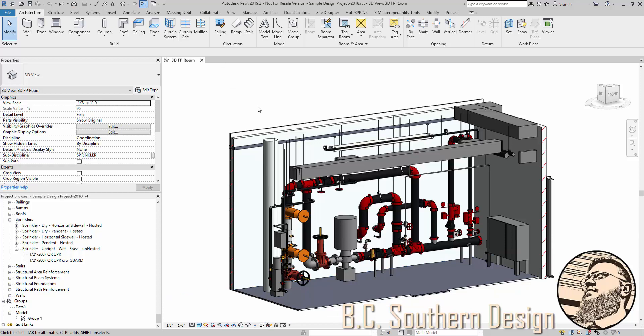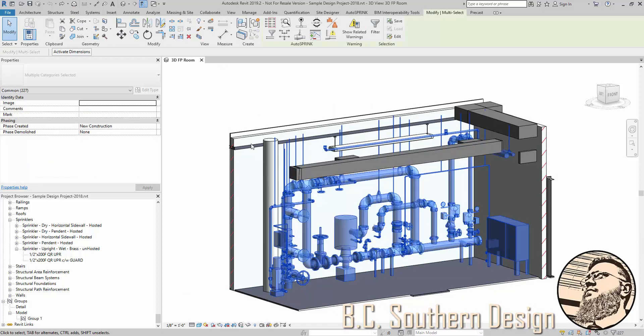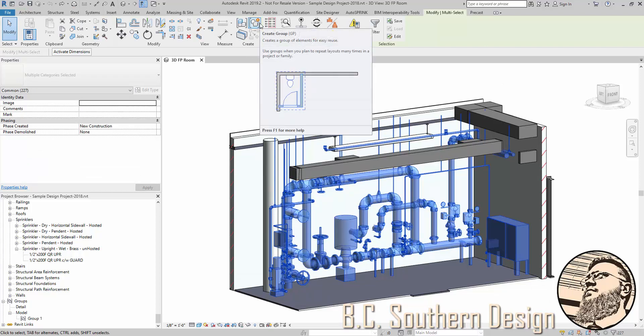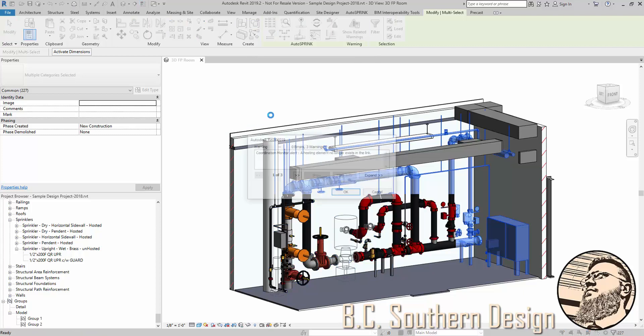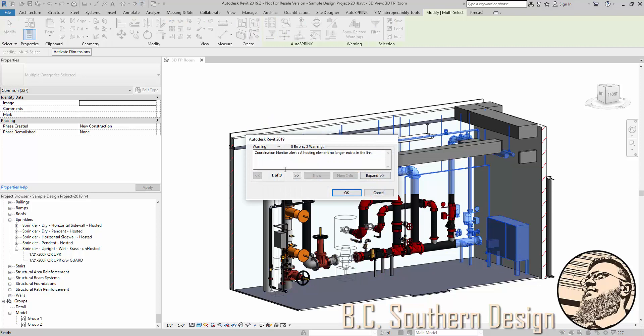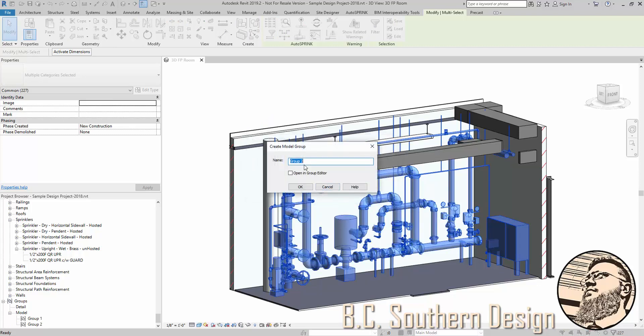So I've selected all of these items here. You can either type in GP or click on this icon here in the modify ribbon. It's going to ask us for a name eventually.